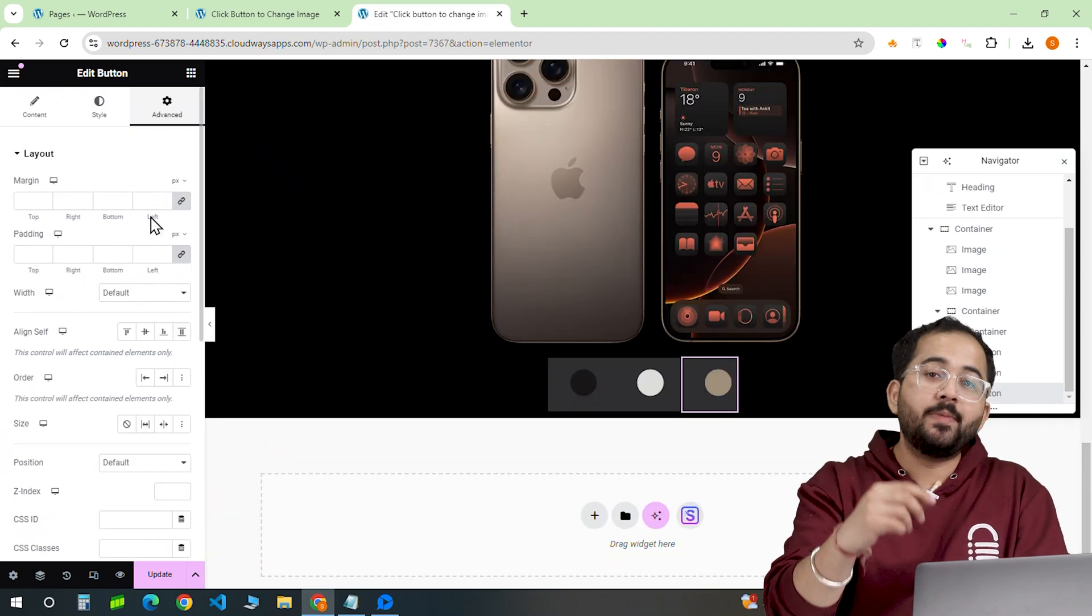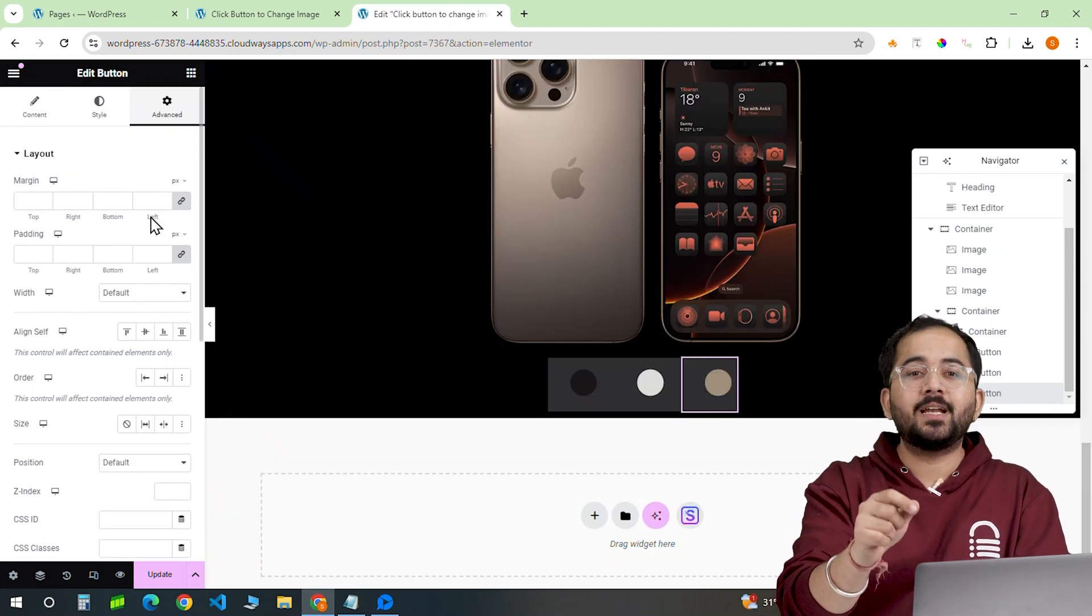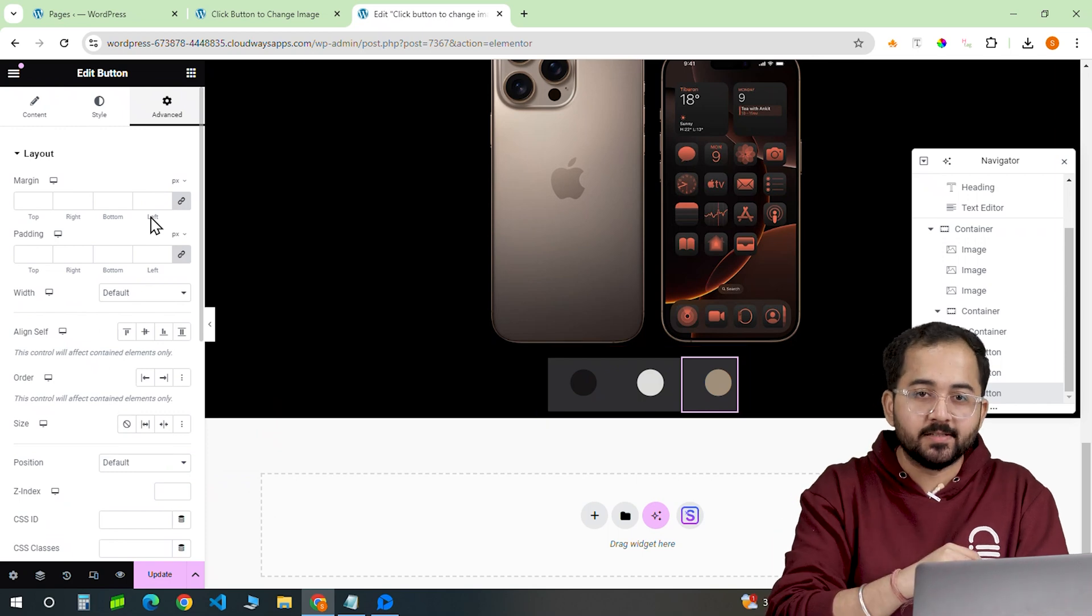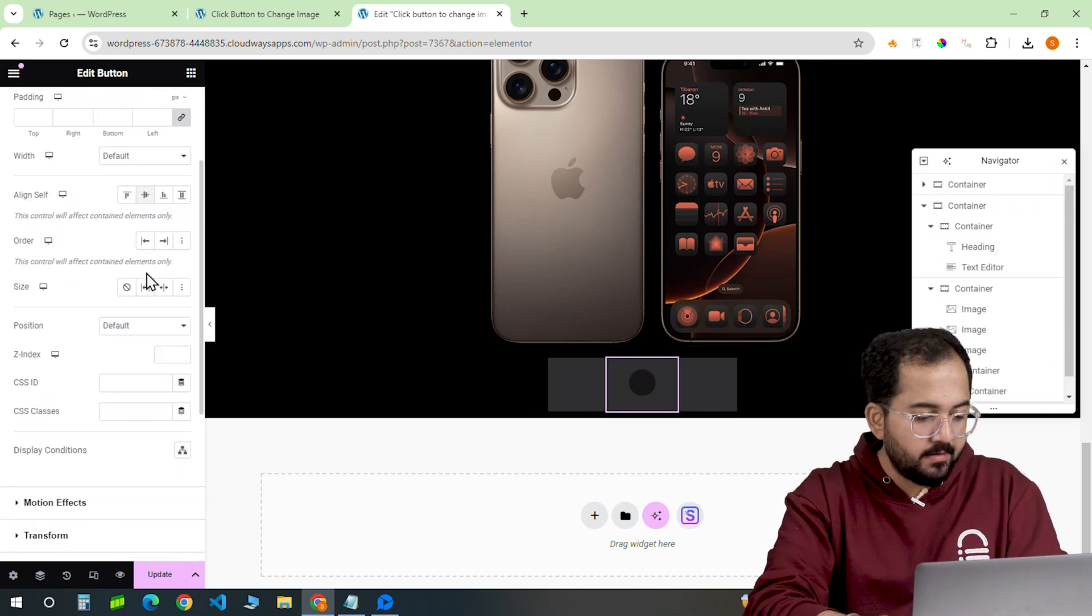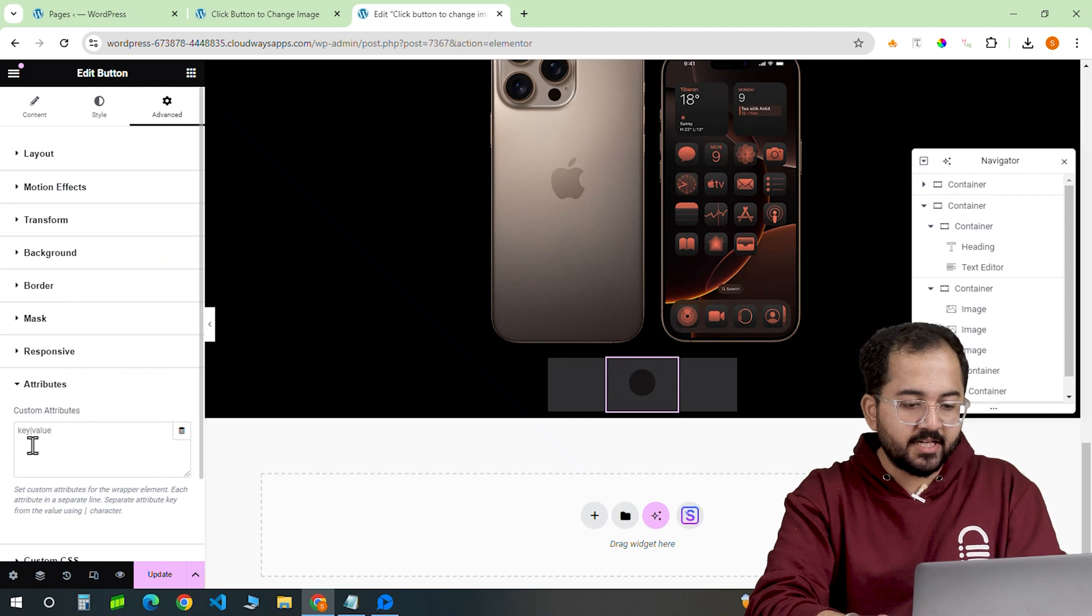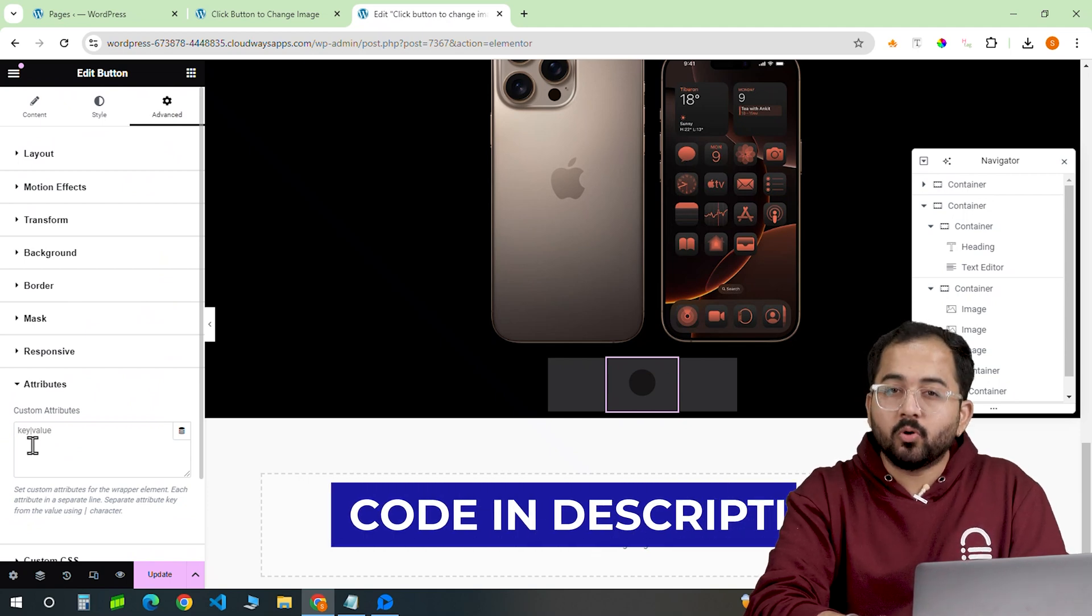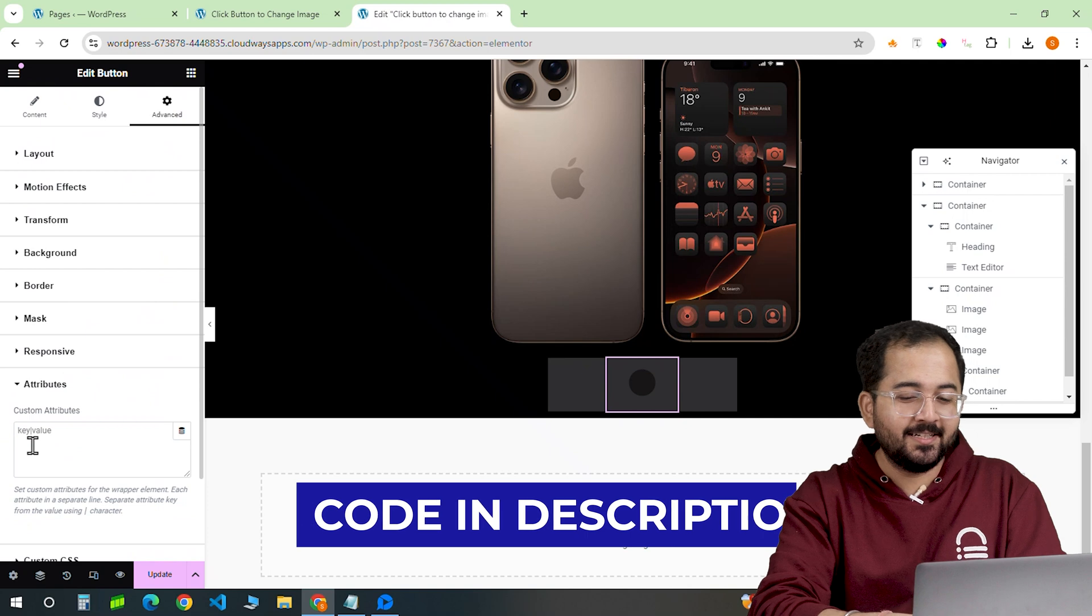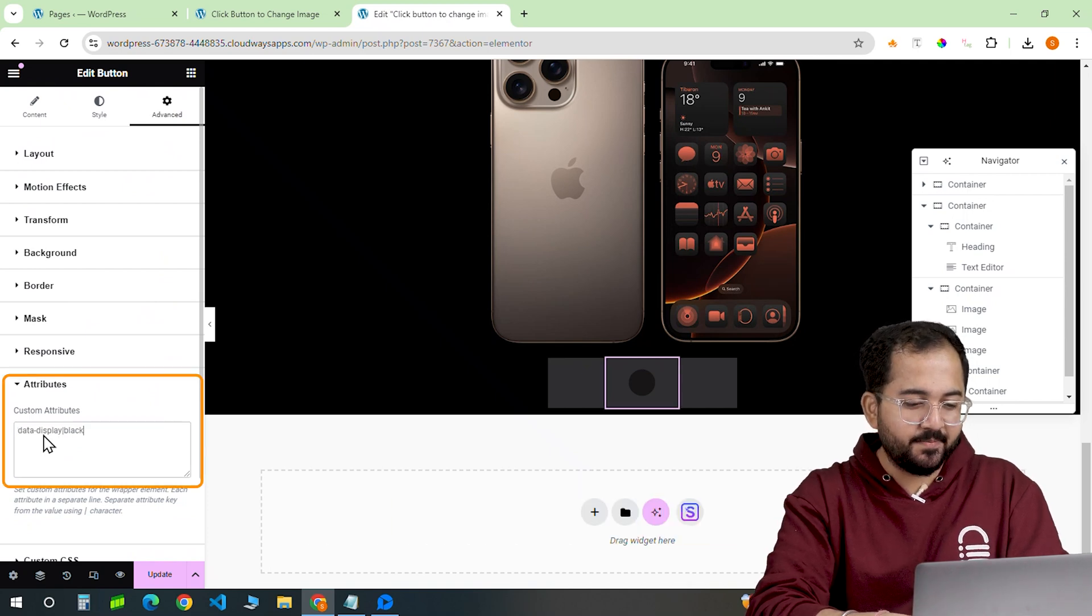Now, to make the image change work, we need to connect these buttons to the product images. Click on this button and go to the attributes tab. In the custom attributes section, we have to add a code. Go to the description, copy the code and paste it here.